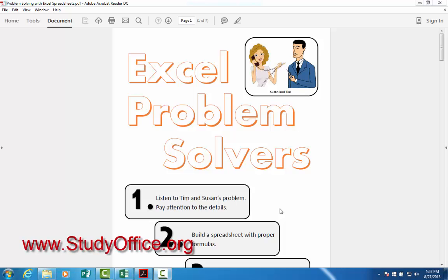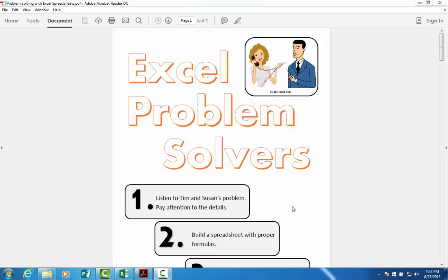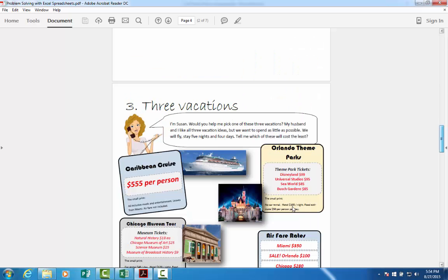Welcome to the next lesson of Excel Problem Solvers. This is number three, where we're going to take Susan and Tim and ask them what they want to buy. We'll evaluate this with a spreadsheet and then hopefully come up with a graph.